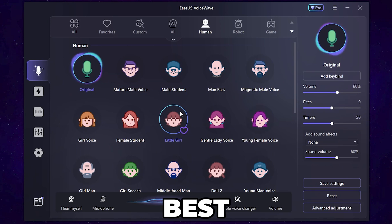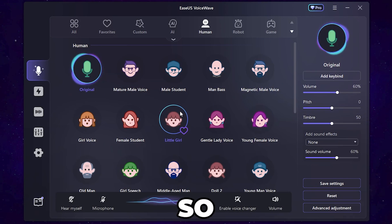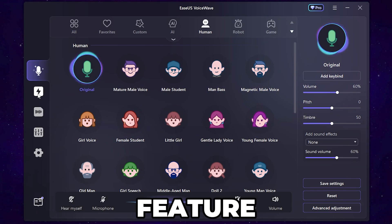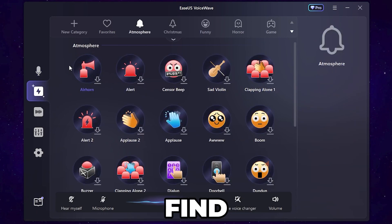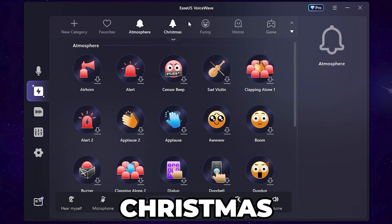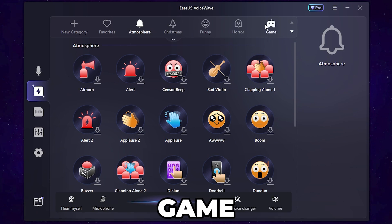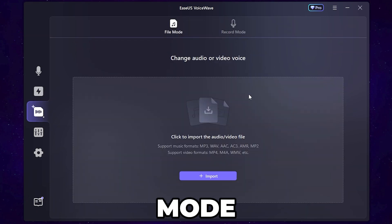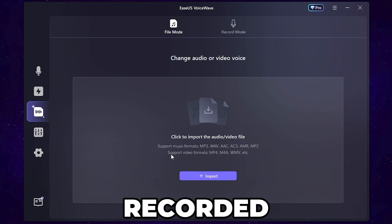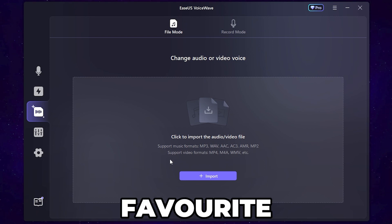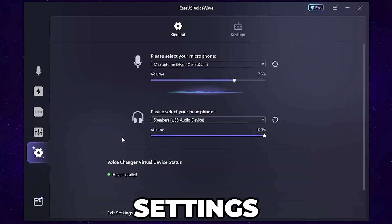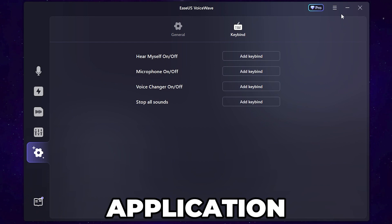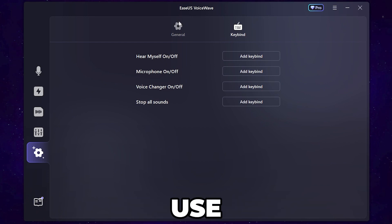Once you've tested and found the voice you want to use in your game, let's also explore the features. In the Atmosphere section you can add different effects like Christmas, funny, horror, and various game sound effects. In File Mode and Record Mode, you can import a pre-recorded audio file and convert it to any character voice. In Settings, you can change your microphone settings and also add key binds for using the application.